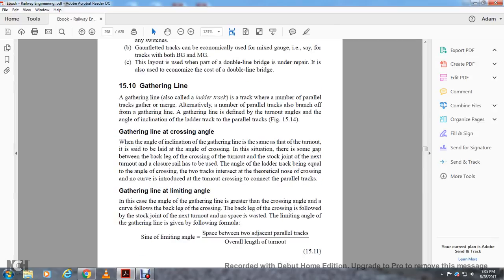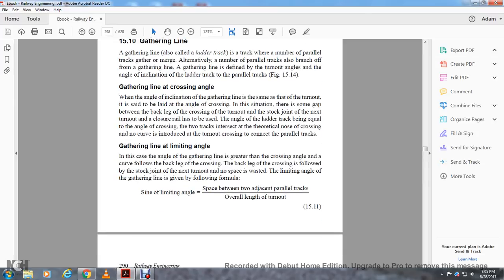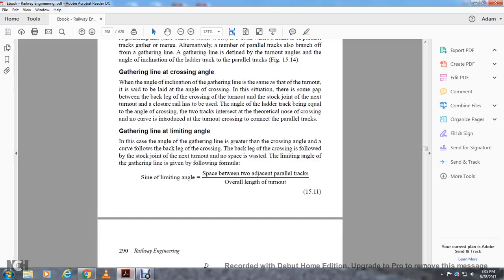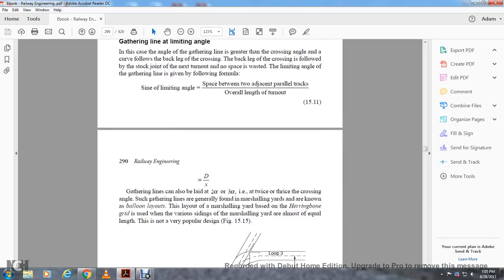Gathering line, also called the ladder track, is the track where a number of parallel tracks gather and merge, or alternatively where a number of parallel tracks branch off. The gathering line is defined by the turnout angle of inclination of the ladder track relative to the parallel tracks. When the crossing angle equals the inclination angle of the gathering line, it is called the crossing situation. The limiting angle of the gathering line is given by the formula: D equals X, or the distance D over the length of the turnout X, and gathering lines can also be laid at 2A, 3A, and other multiples of the crossing angle.